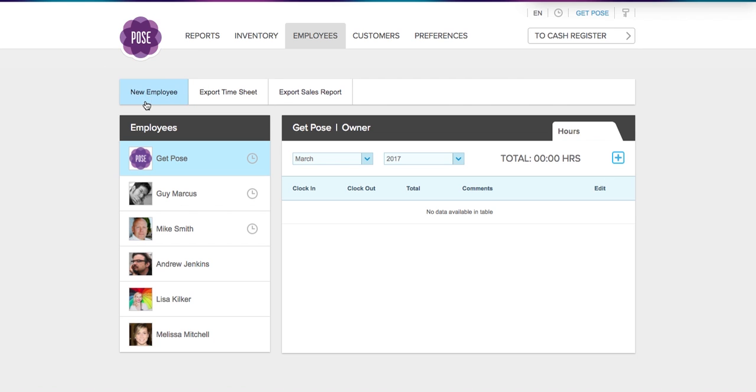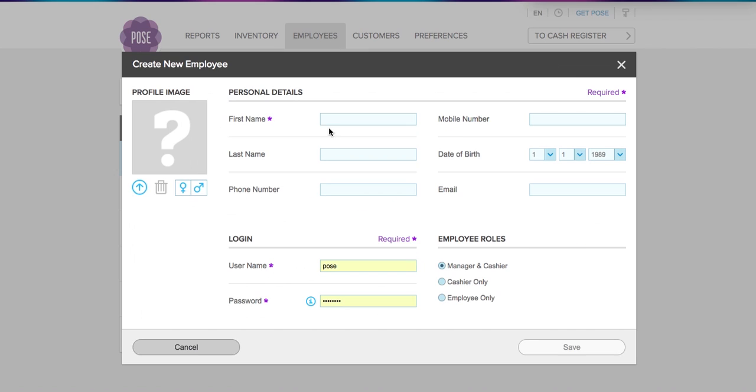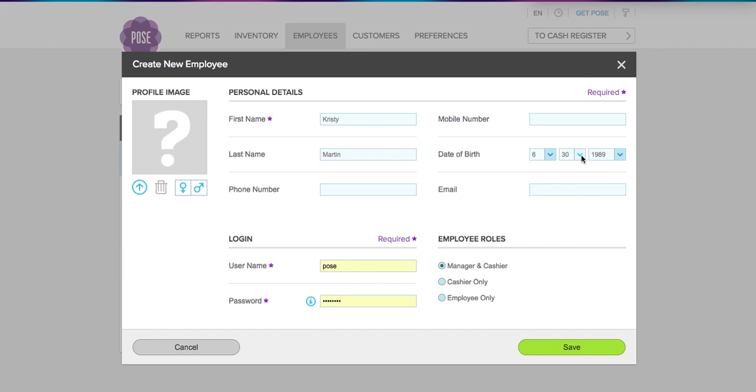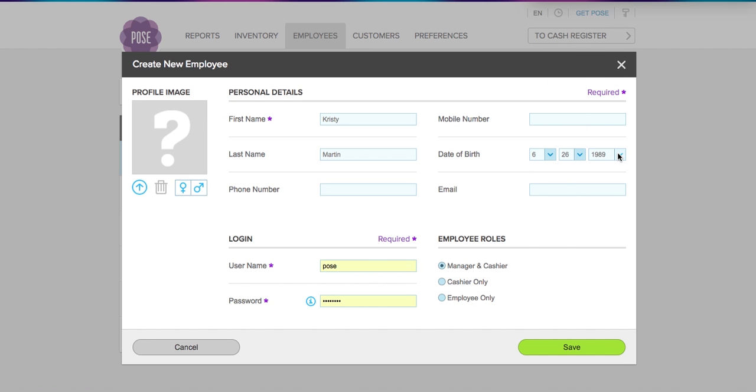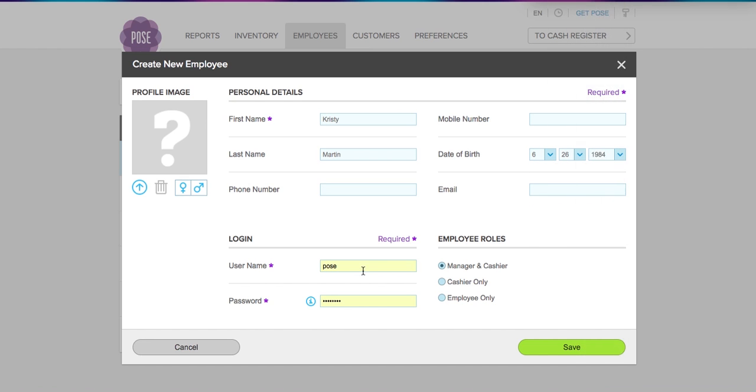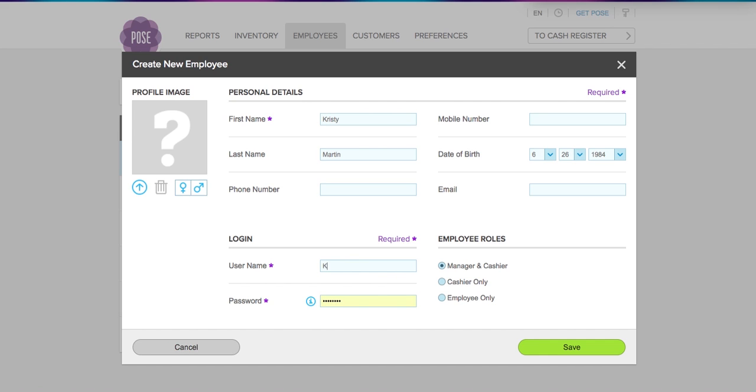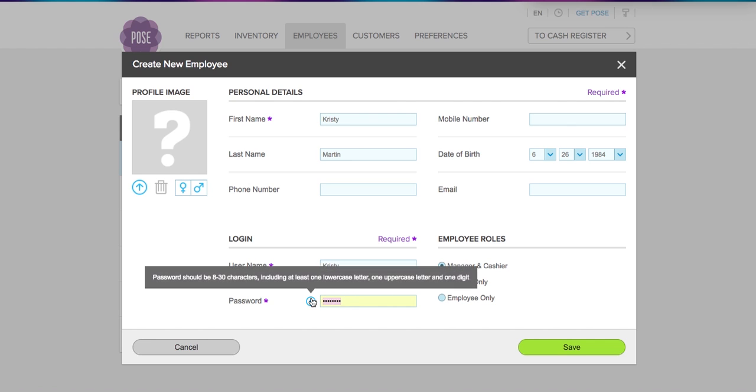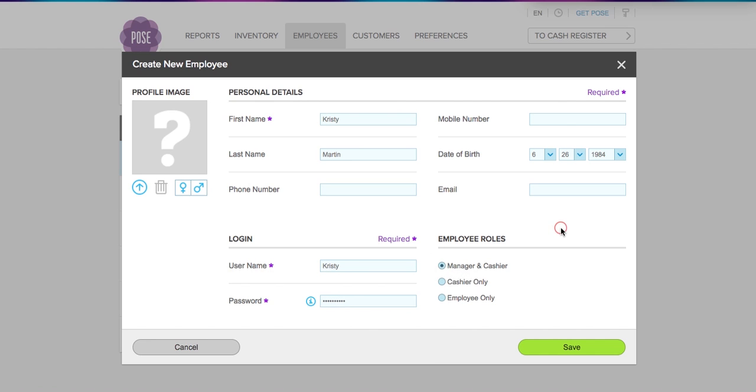You click New Employee and we're going to add Christie Martin. We're going to add her birthday here, and we're going to give Christie her own username and password. So Christie is going to be her username, and we're going to add a password here, and we're going to give her cashier only permissions.